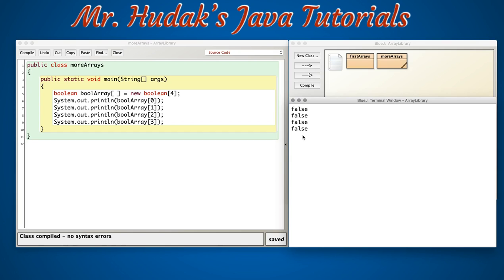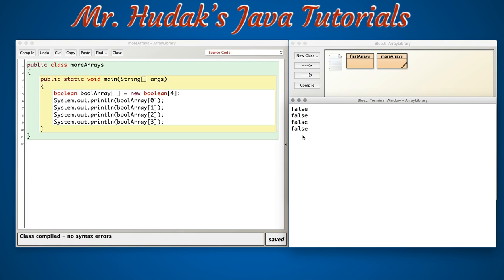That's the default value for boolean. We discussed last time the default value for an integer was zero, a default value for a double would be 0.0, and a default value for a string or object type or custom object type would be null. We have to remember to address null to avoid null pointer exception errors, so we need to know the default types for each of the data types when we declare arrays.